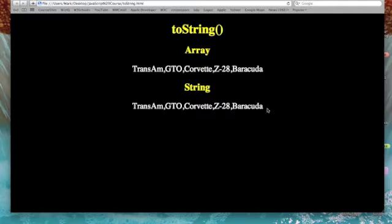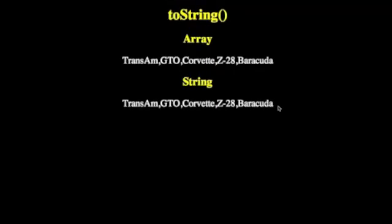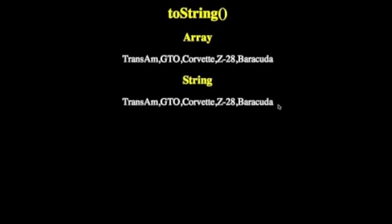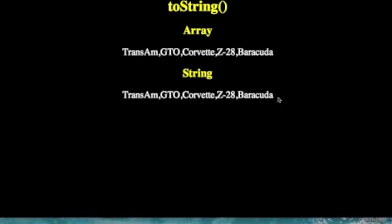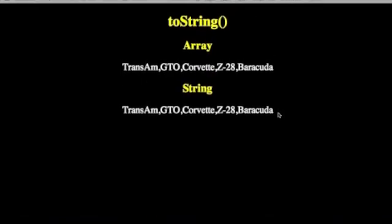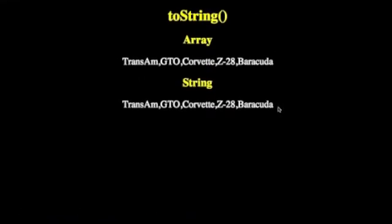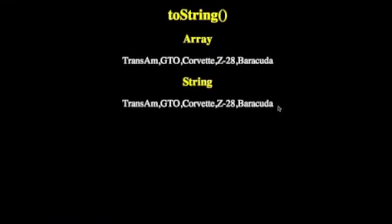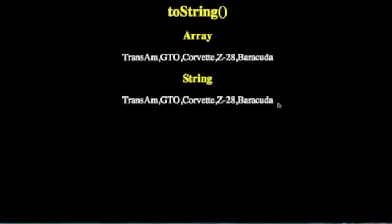But the array consists of five distinct things. Trans Am is one, GTO another. The commas are only there when we print them out. It's formatted for us to easily read and see we have discrete values. On the other hand, when we convert it to a string, the commas are part of the string.